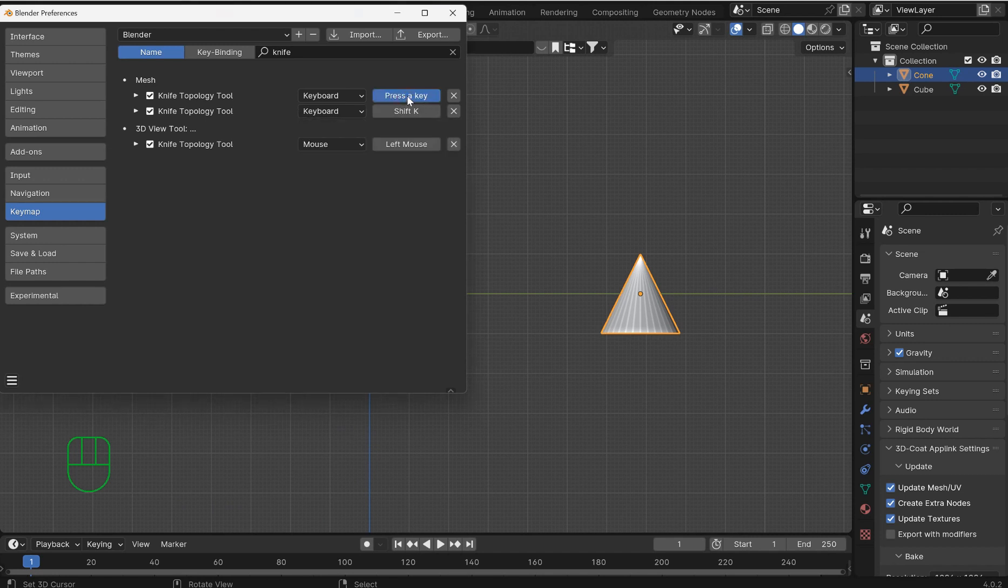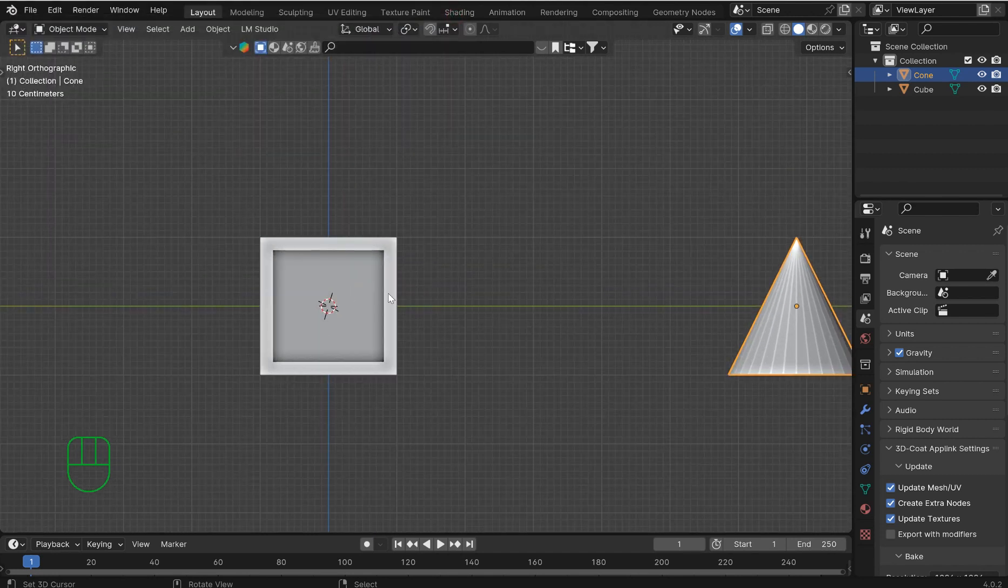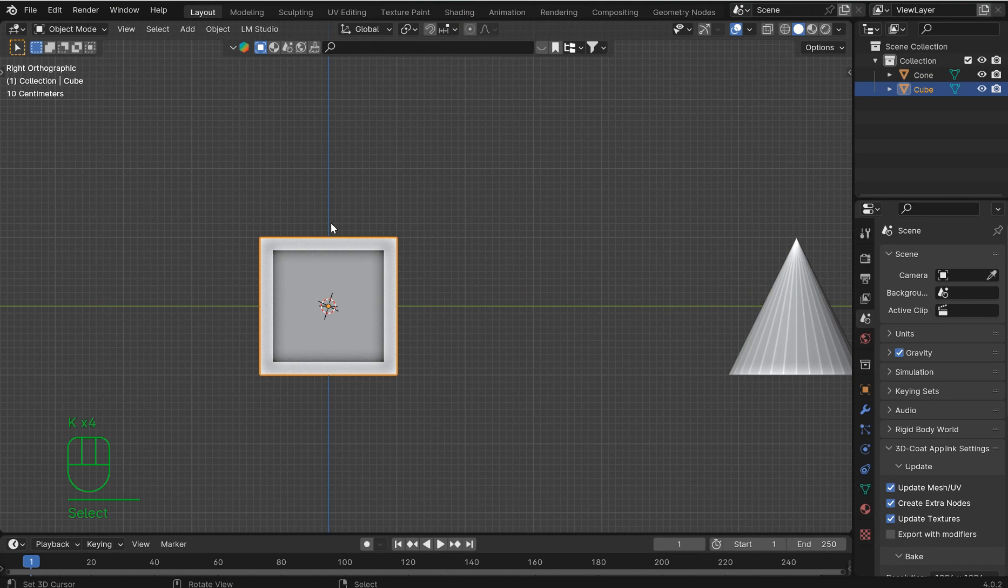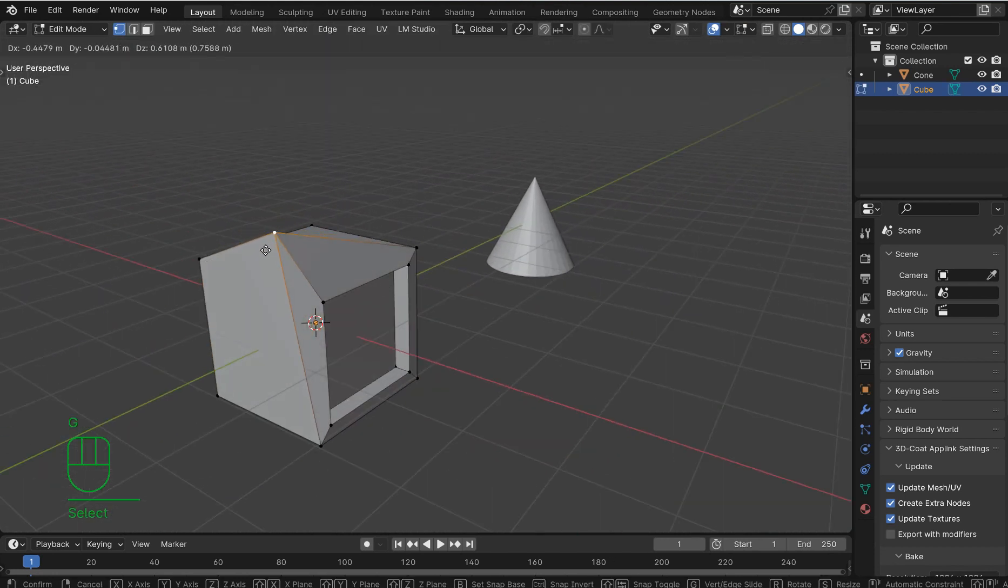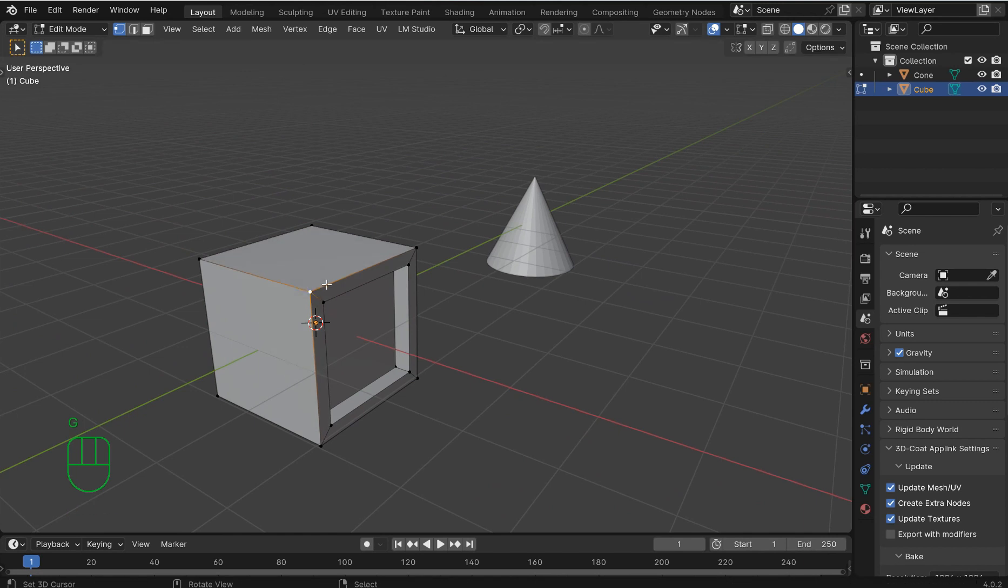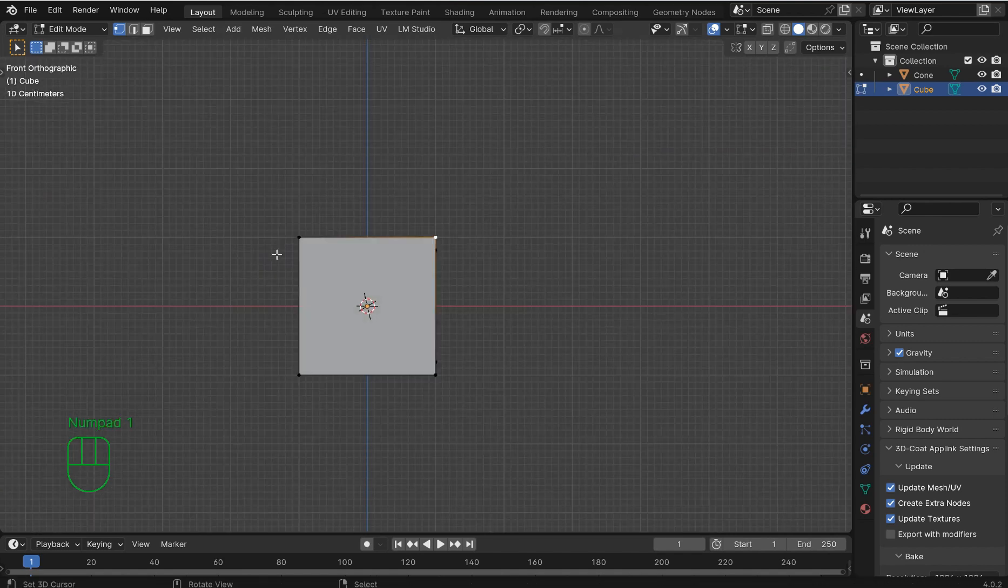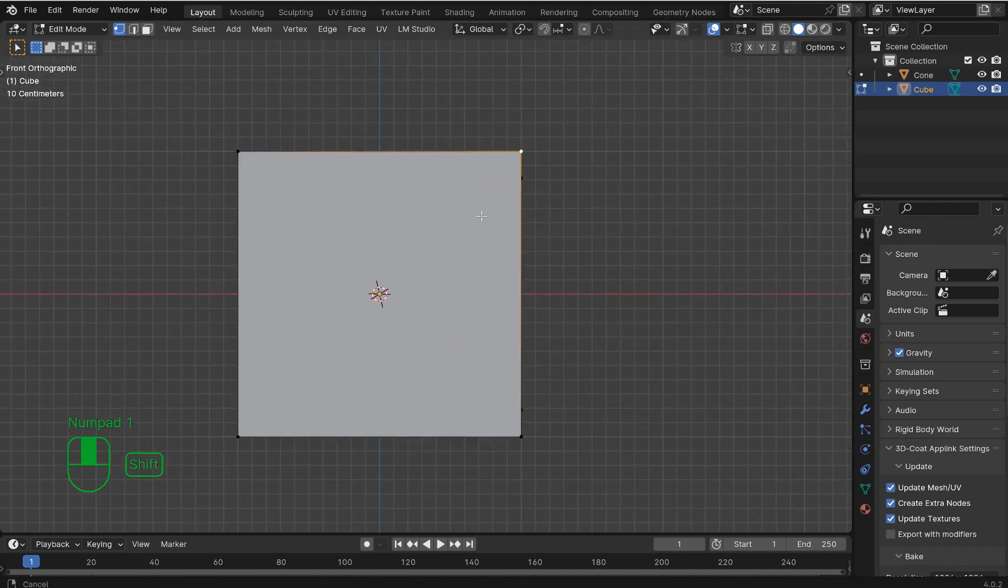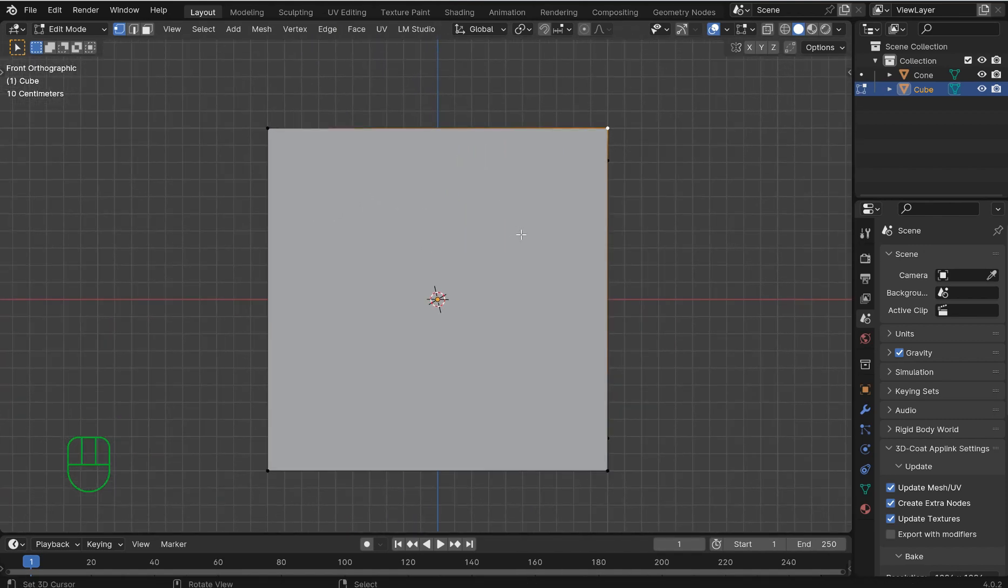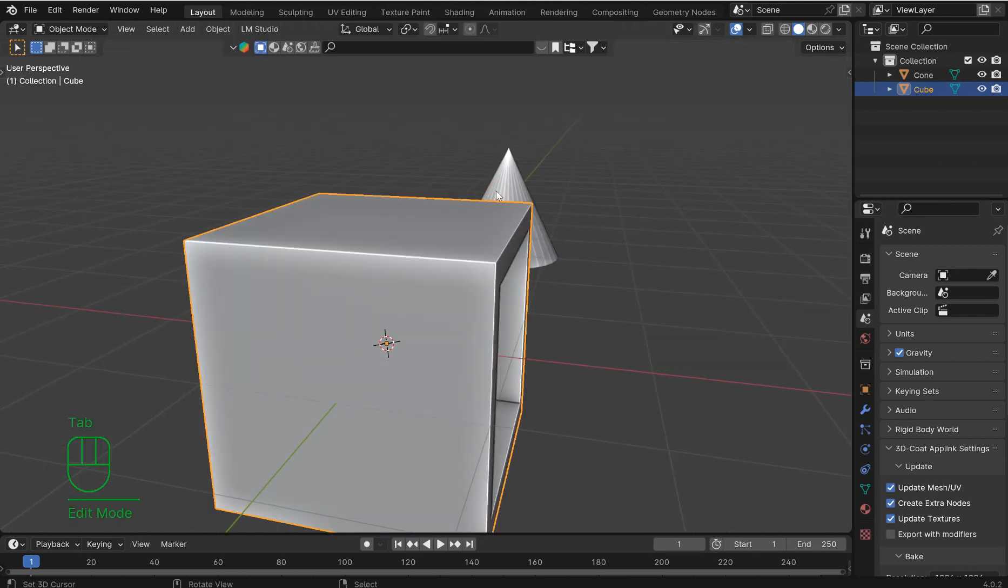We're going to leave this as K and this is going to work in edit mode only. So if we go over here and hit K, nothing's going to happen right now. Let's take our object and jump into vertex select. We want to be in vertex select because it just makes sense. So we hit K now and we'll have the knife tool. This works a little better in orthographic view, so press 1 to get your orthographic view.